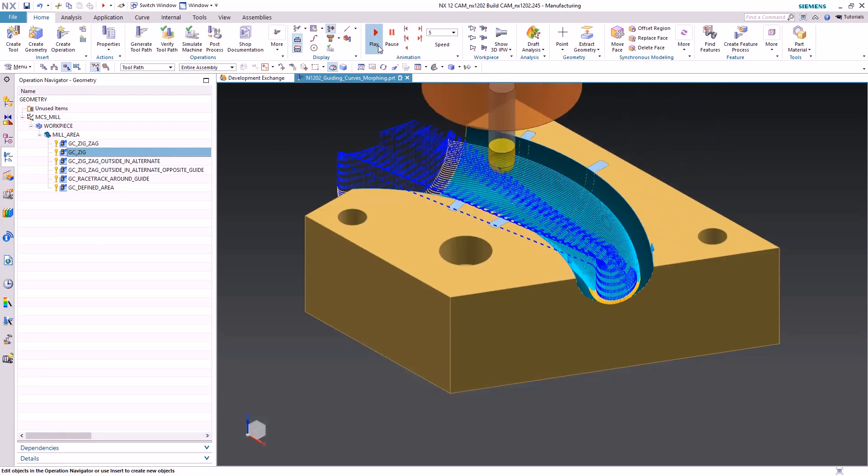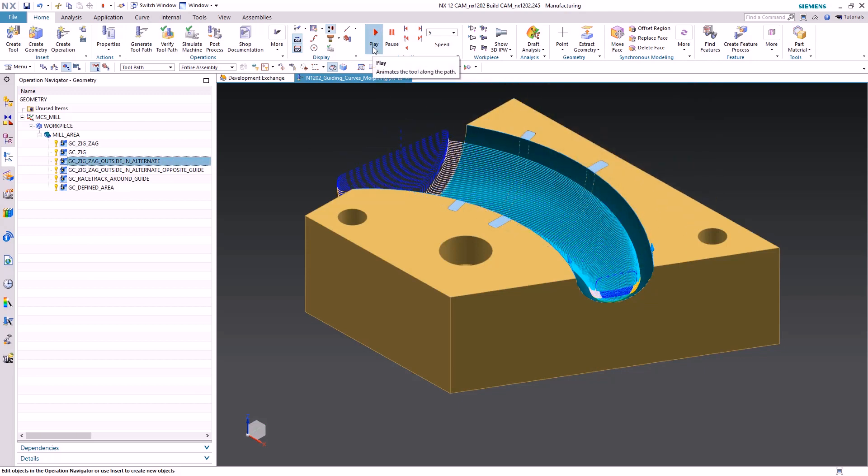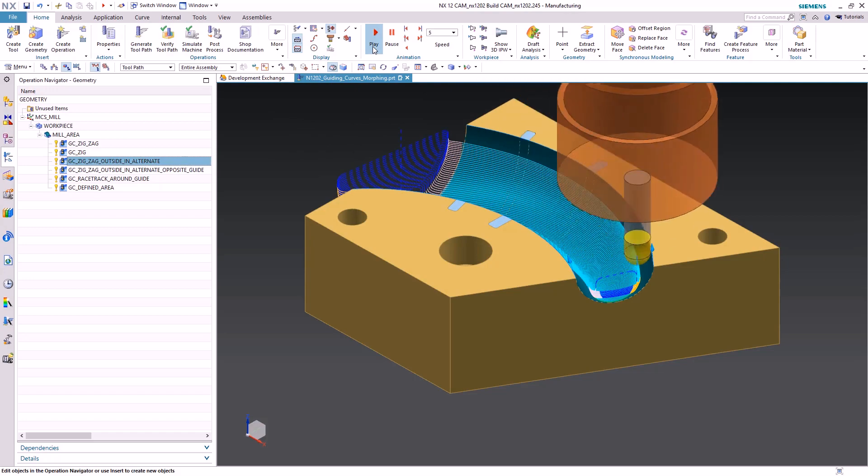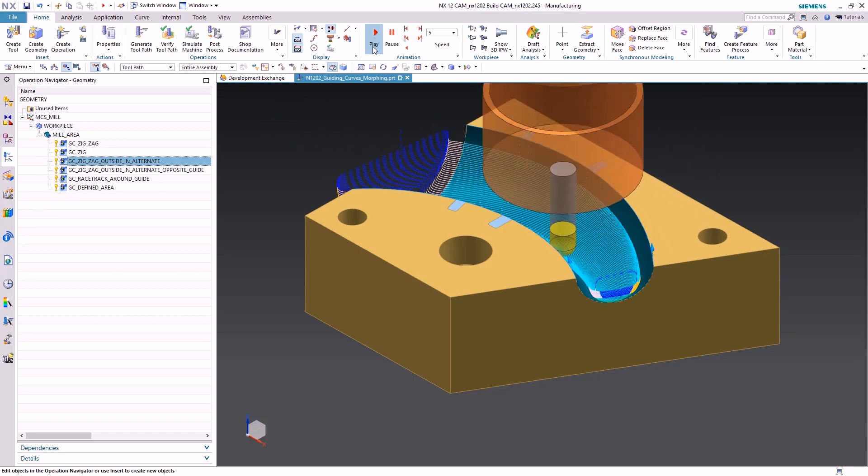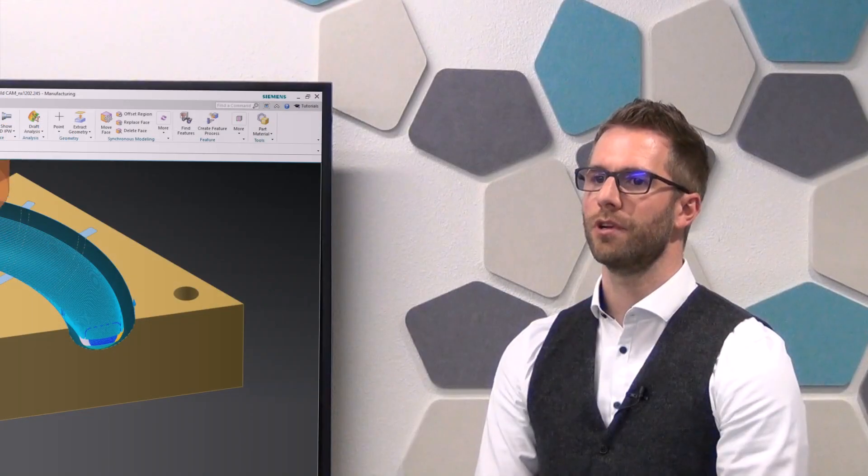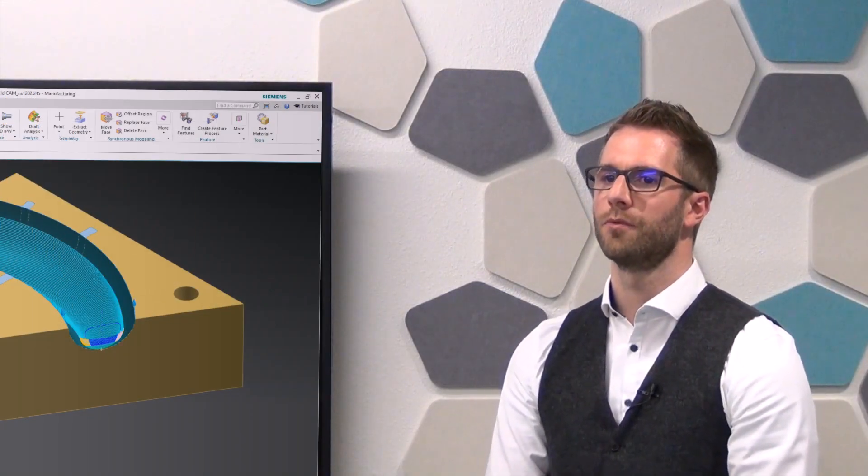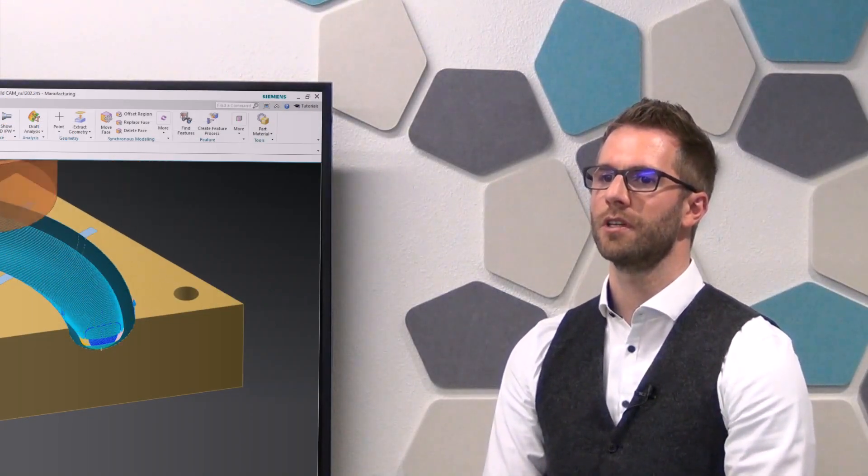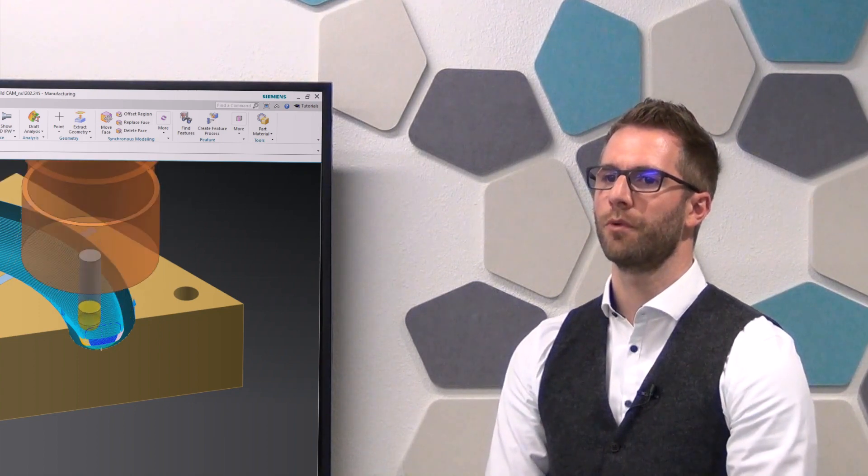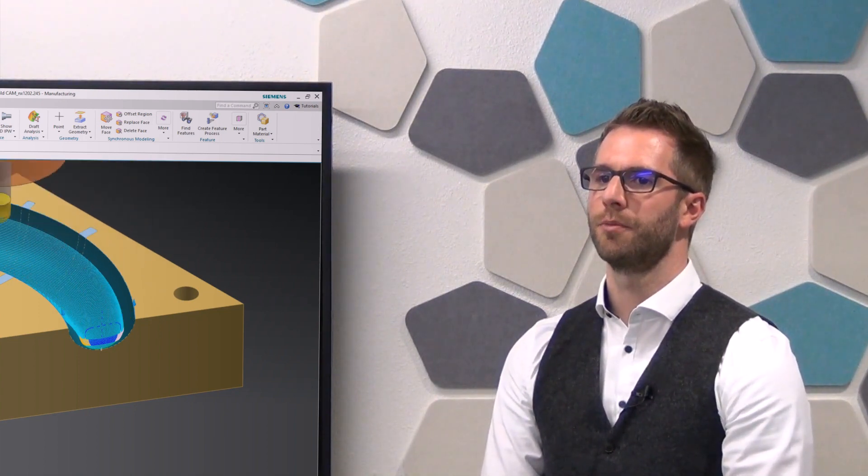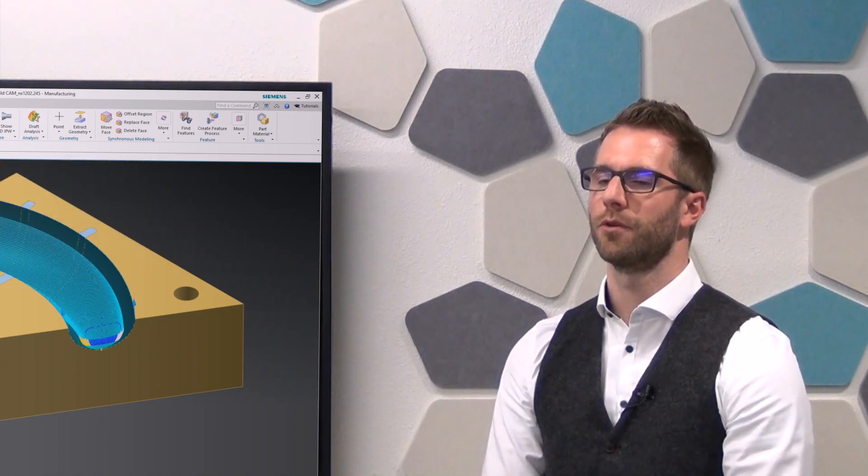Guiding Curves works on the part without projection, supports multiple surfaces without the need to define drive geometry. Fast creation of quality toolpaths for surface finishing as well as quick repair work are the key attributes of guiding curves.